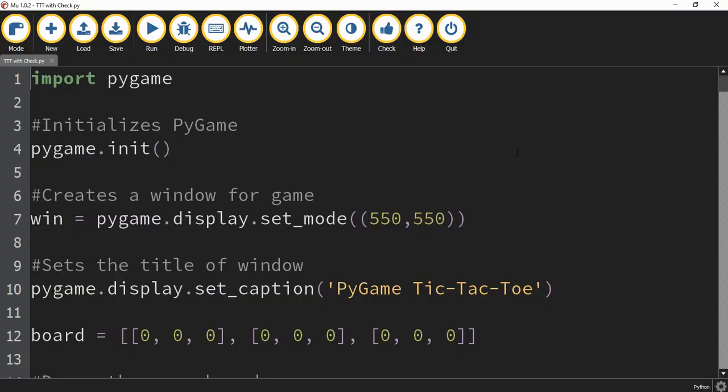In tic-tac-toe, there are three ways to win. One of them is filling up a row, another one is filling up a column, and the last one is to fill up a diagonal. So what our code needs to be able to do is check for those three different cases.